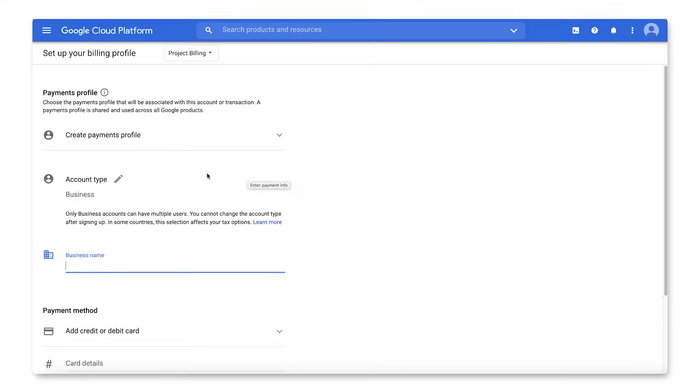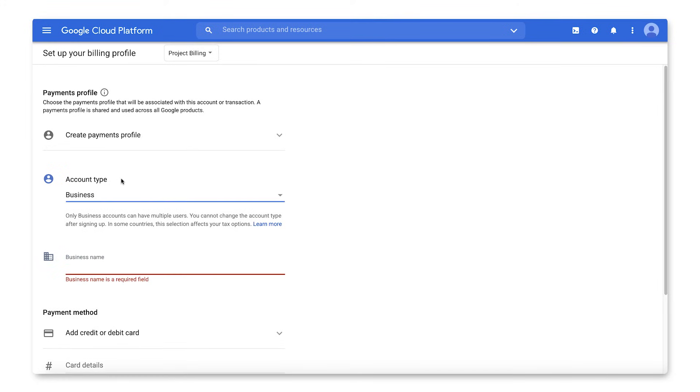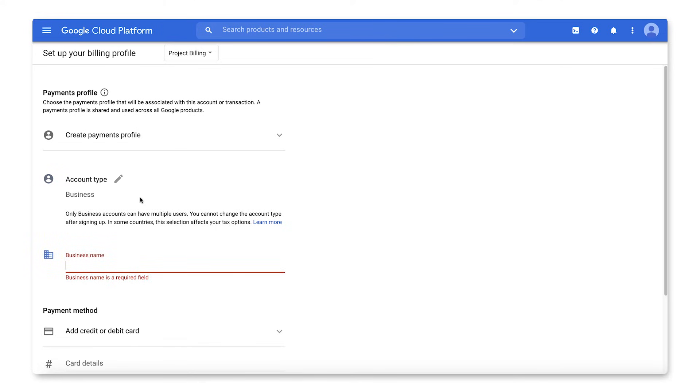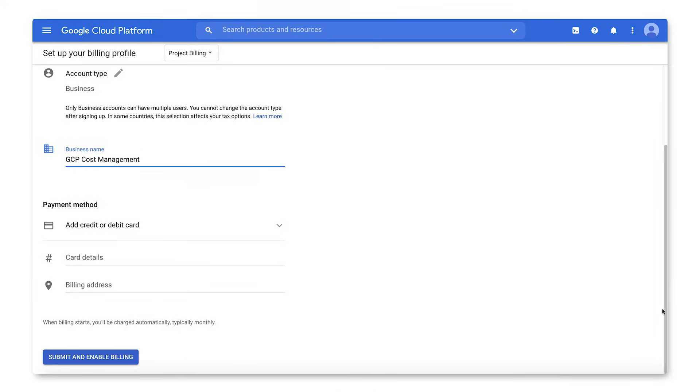If creating a new payments profile, you must indicate your account type. Select Business if this is for a business, organization, partnership, or educational institution. Otherwise, select Individual. Note, the account type cannot be changed after profile creation.